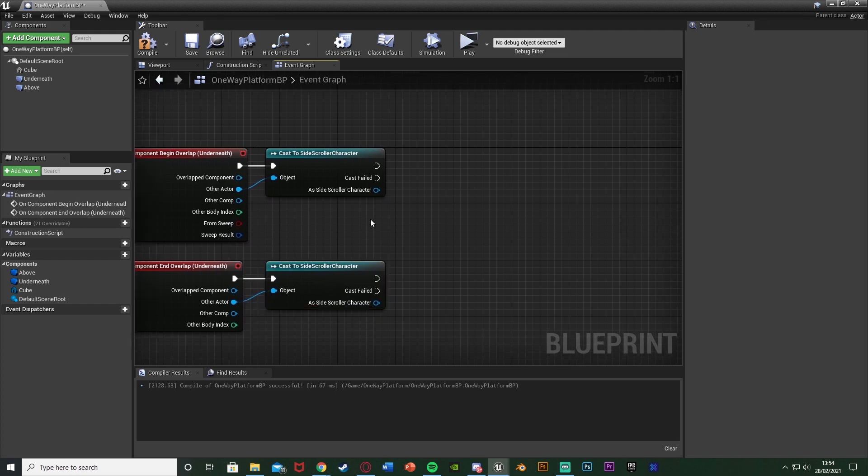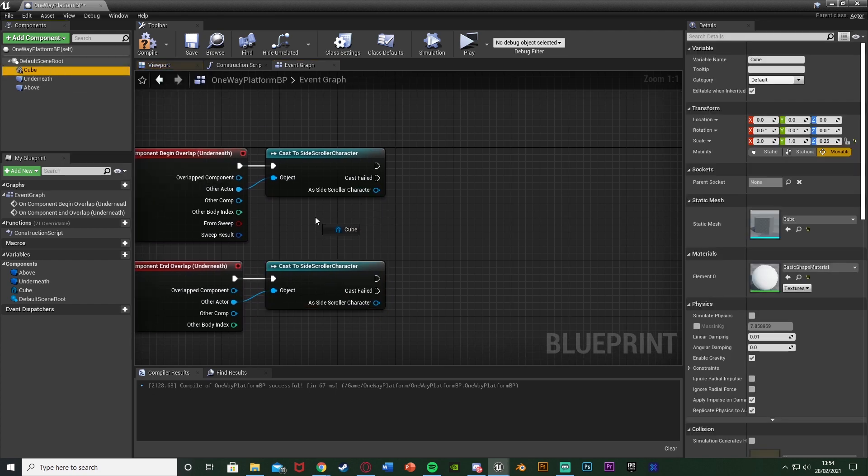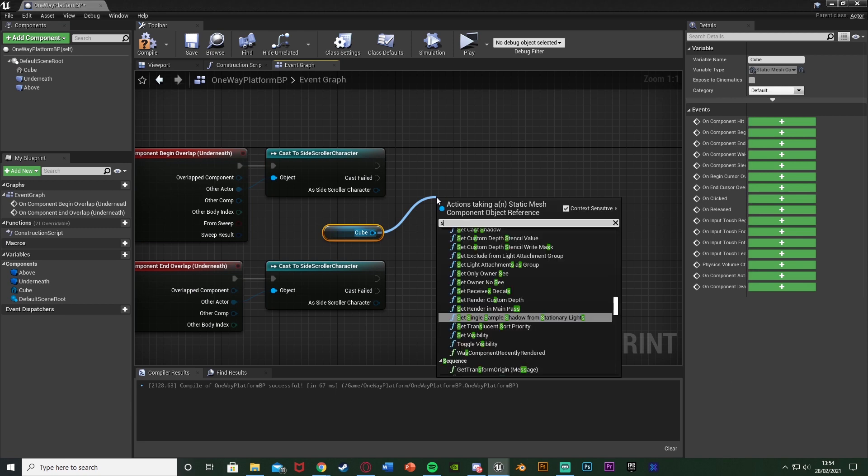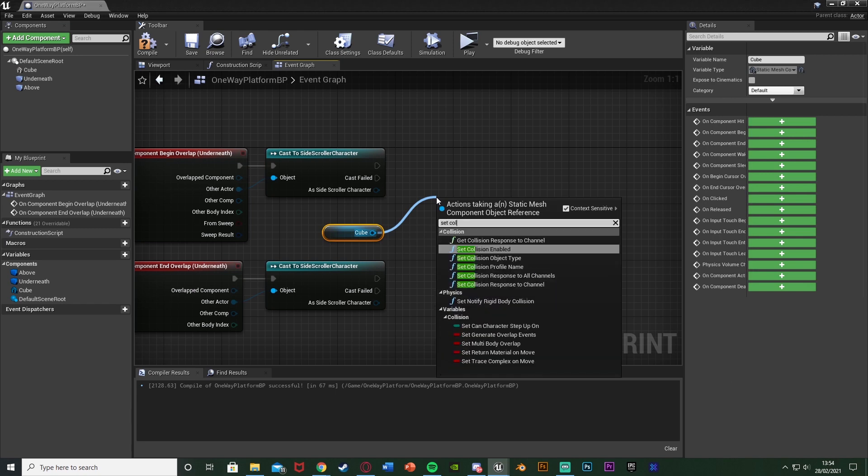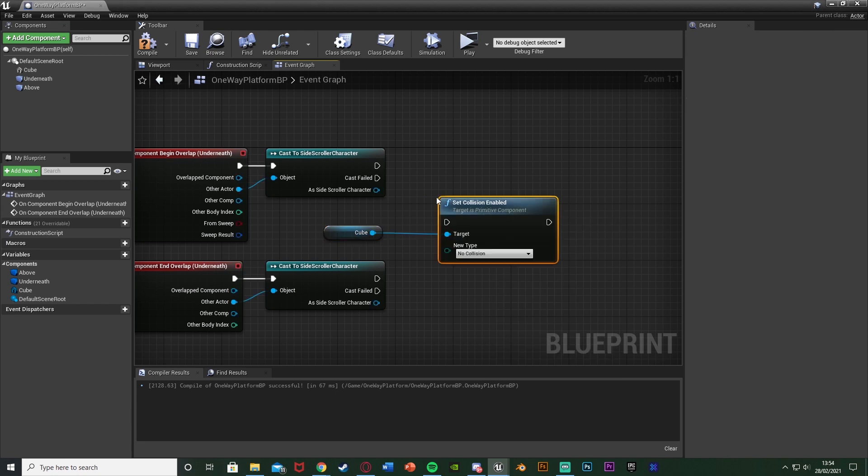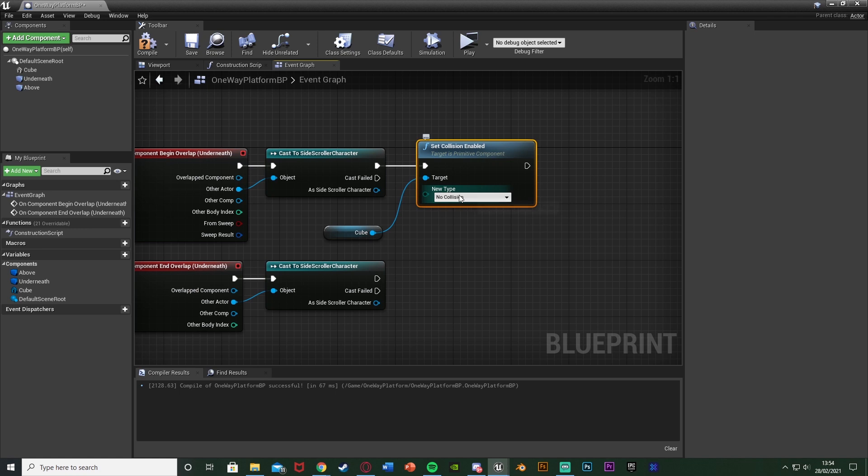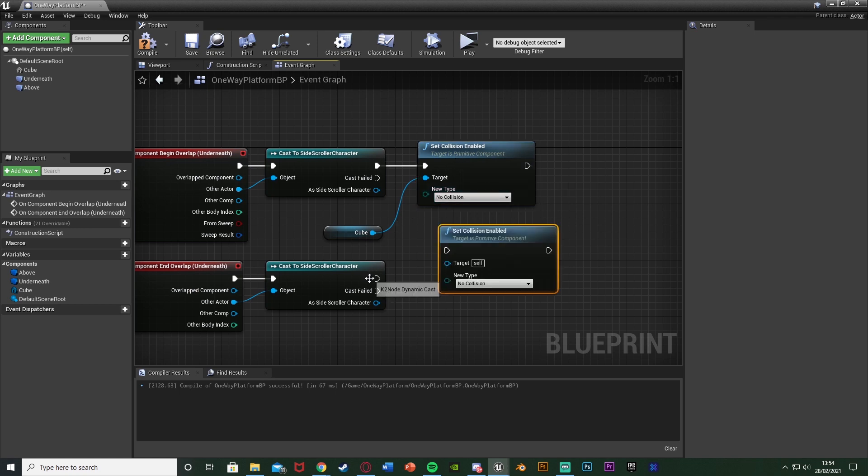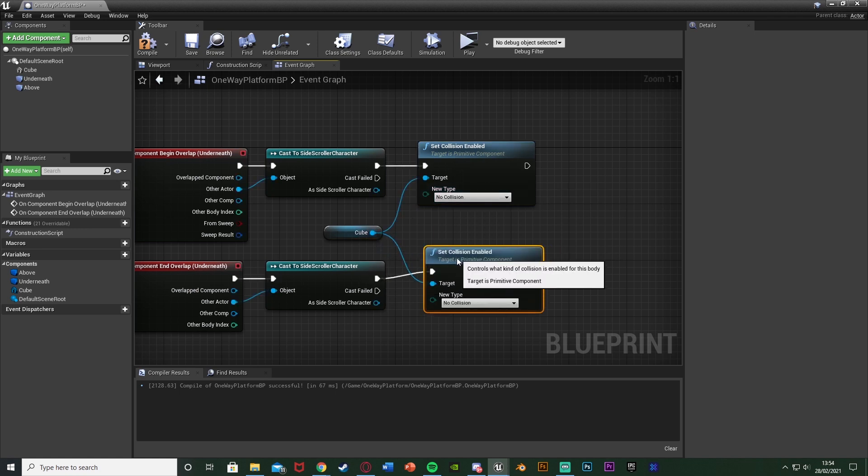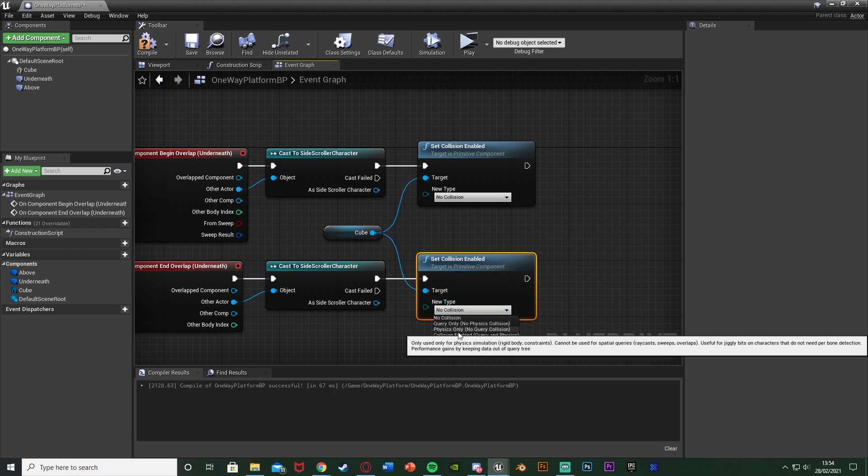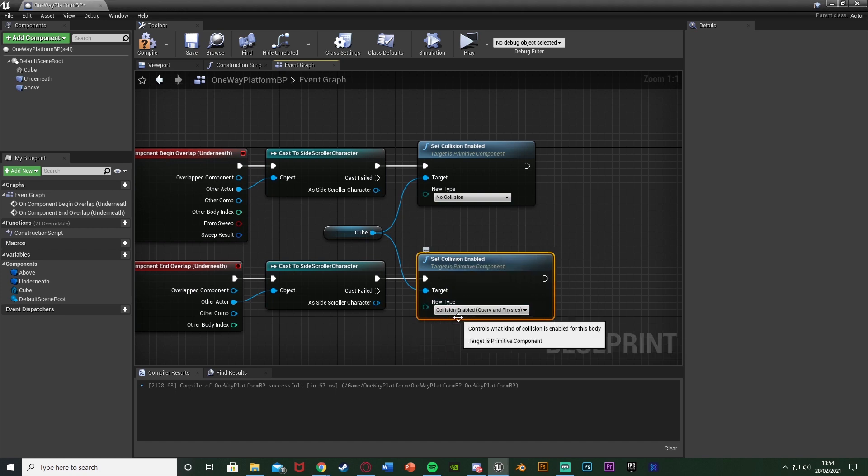And very simply after this all I'm going to do is get a reference to our cube here which is our platform. And out of this we're going to set collision enabled. Connecting that in there and this top one is going to be no collision. We'll get it again down here with the target as the cube with this one as collision enabled. And it's that simple.